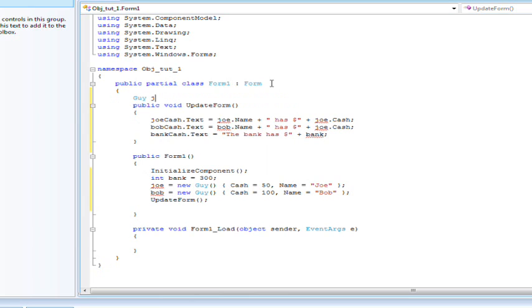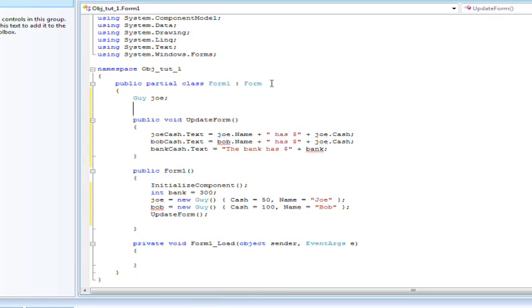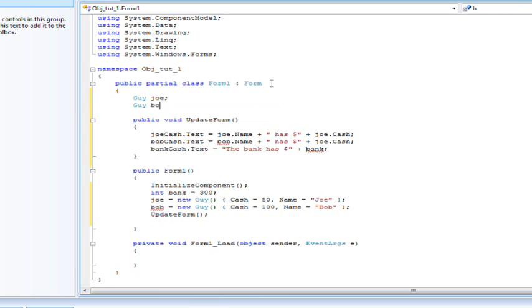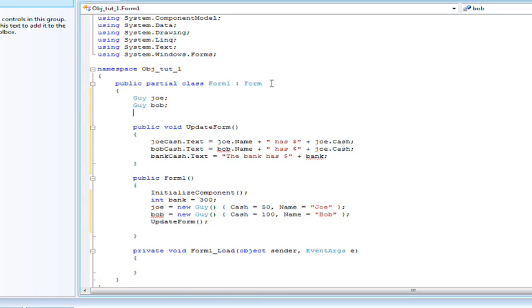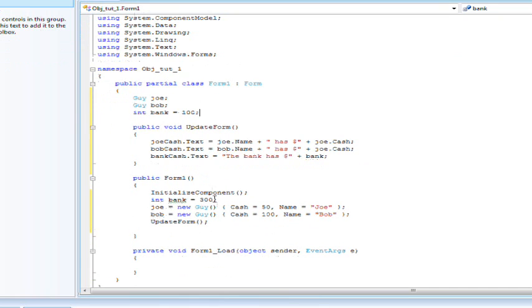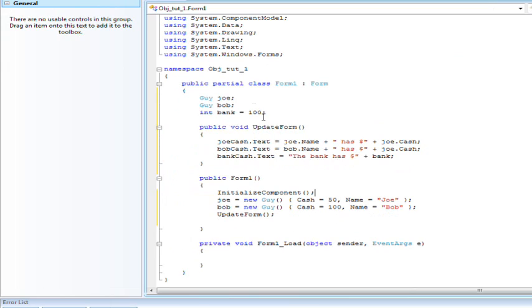We have to create the guys as variables first before they can be properly set, and I'm going to go ahead and declare my bank while I'm at it. bank is equal to 100, and I'm going to go ahead and take that out of here. Actually 300 we'll set it 300.